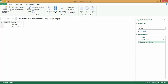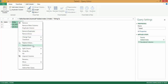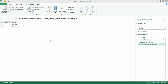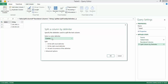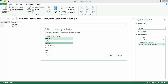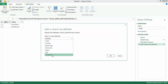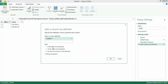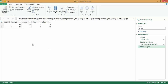Next, I right-click. I split this column by a delimiter. Since I do not have a dot anywhere over here, I go to Custom, give a dot separator, and click on OK. And notice one thing.